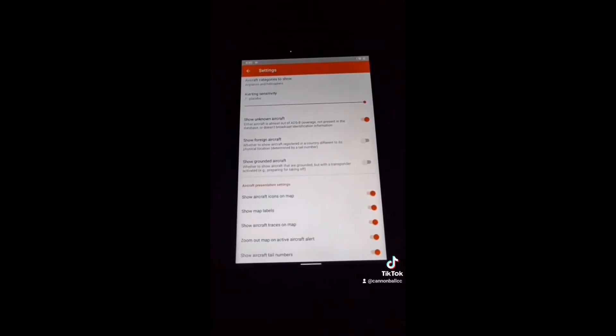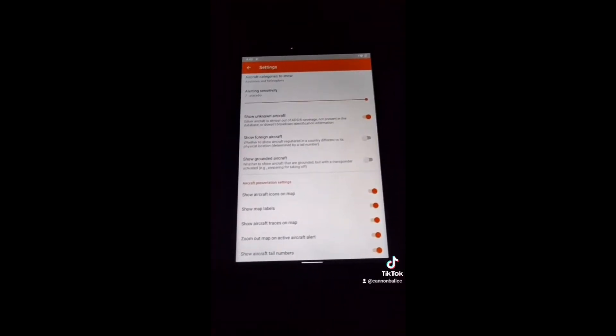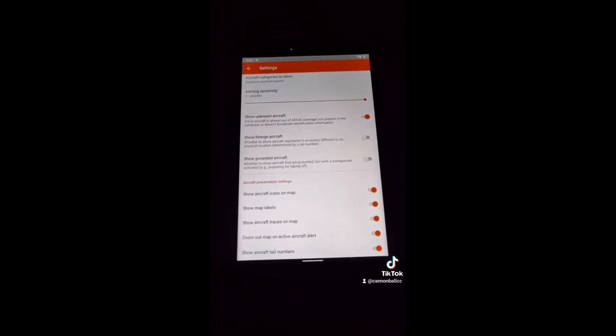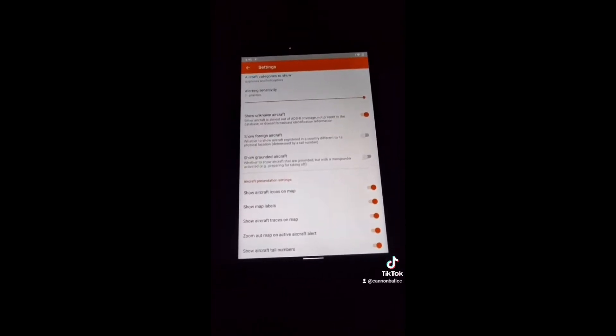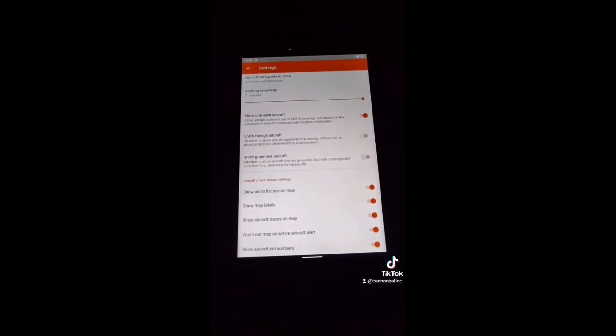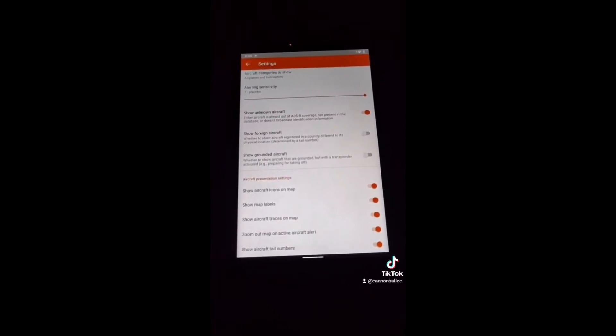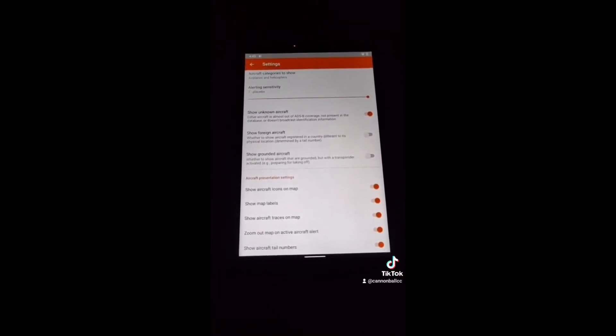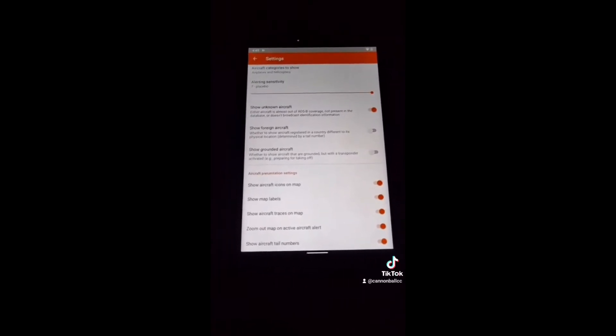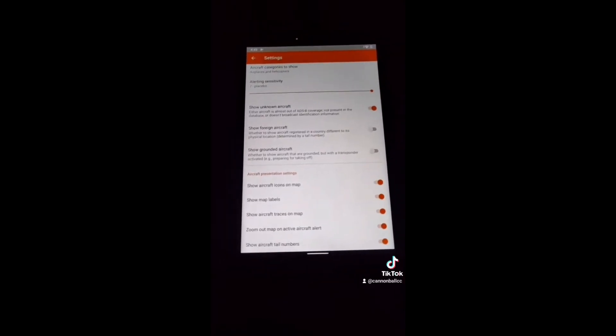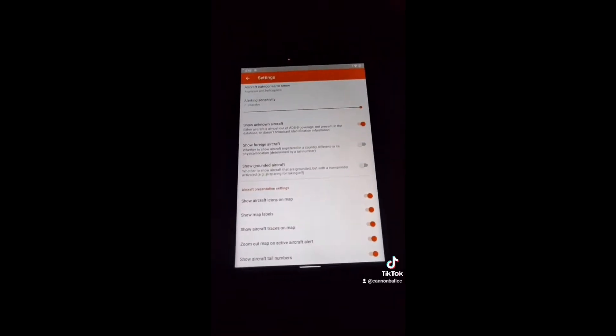These, at the bottom, are your preference. Show icons on map, definitely. Map labels, yes. Traces is useful to see if they're circling the highway or not. Zoom out is the most definite. And tail number is your preference if you want to log that and use your own ADS-B antenna or anything like that.